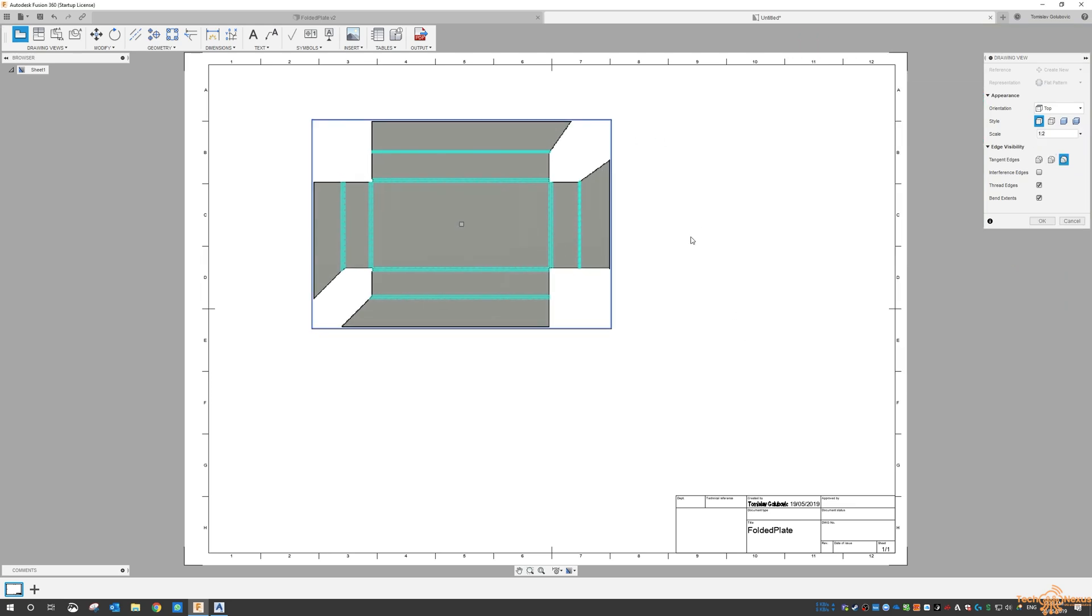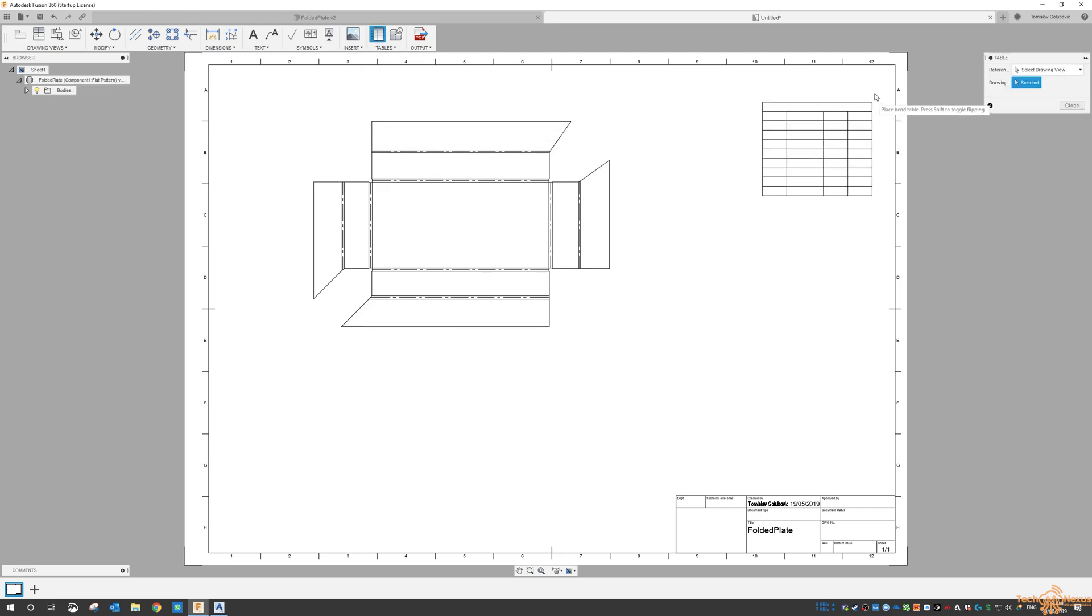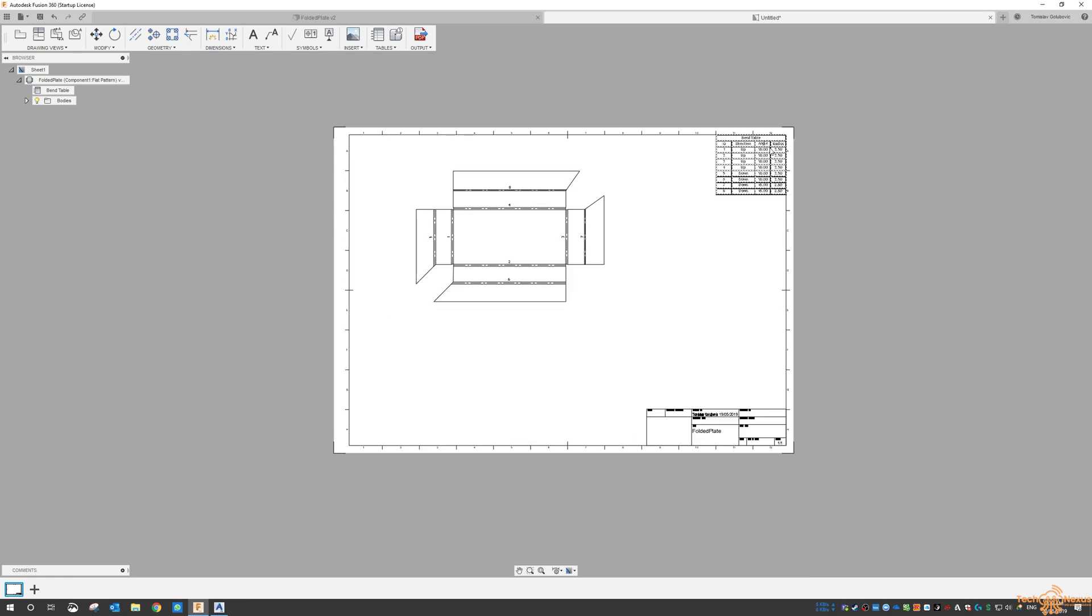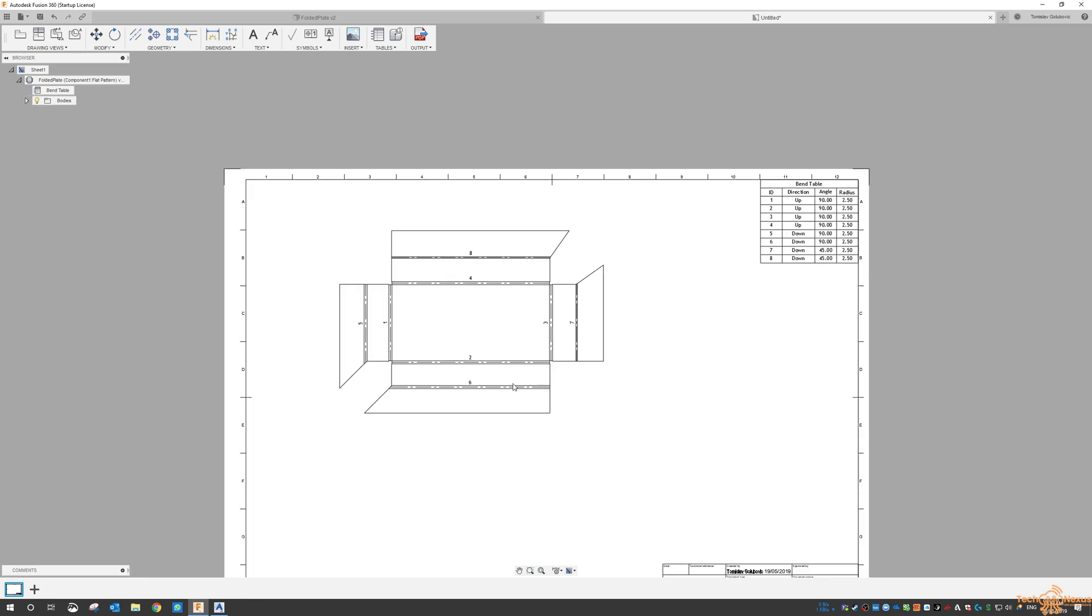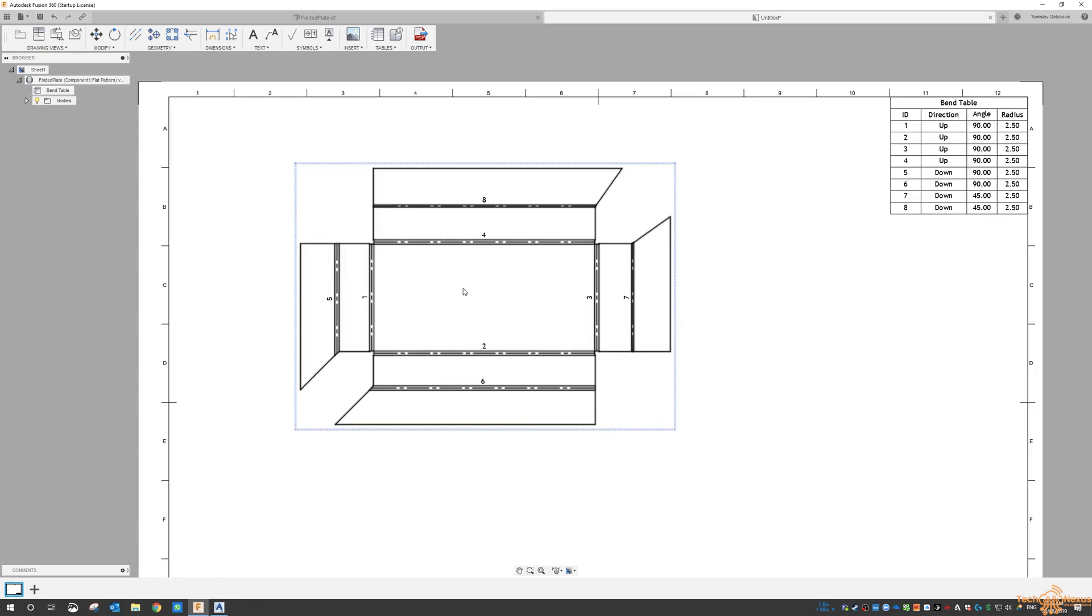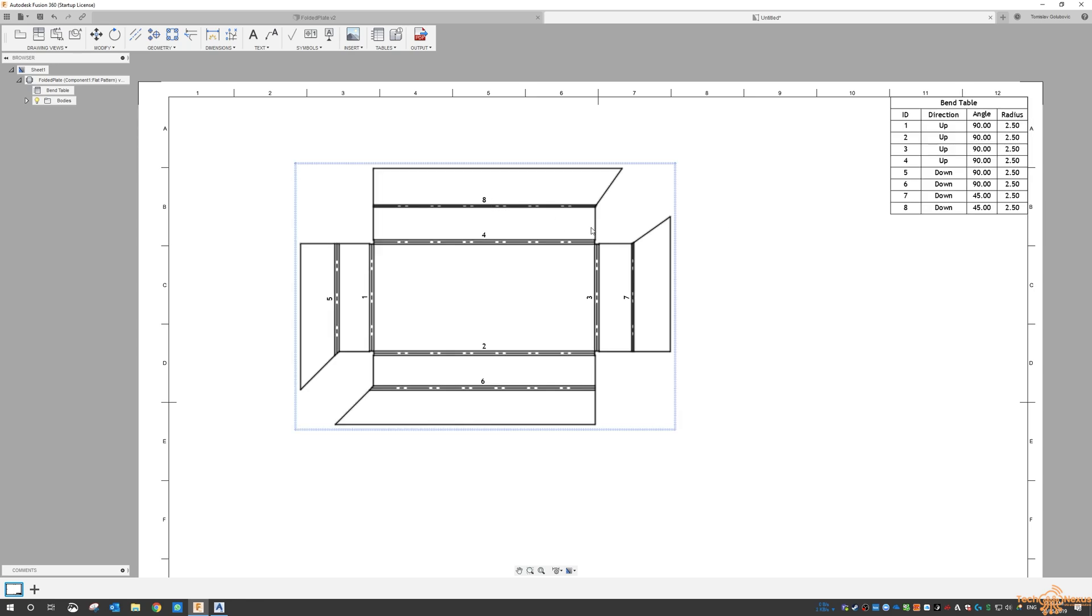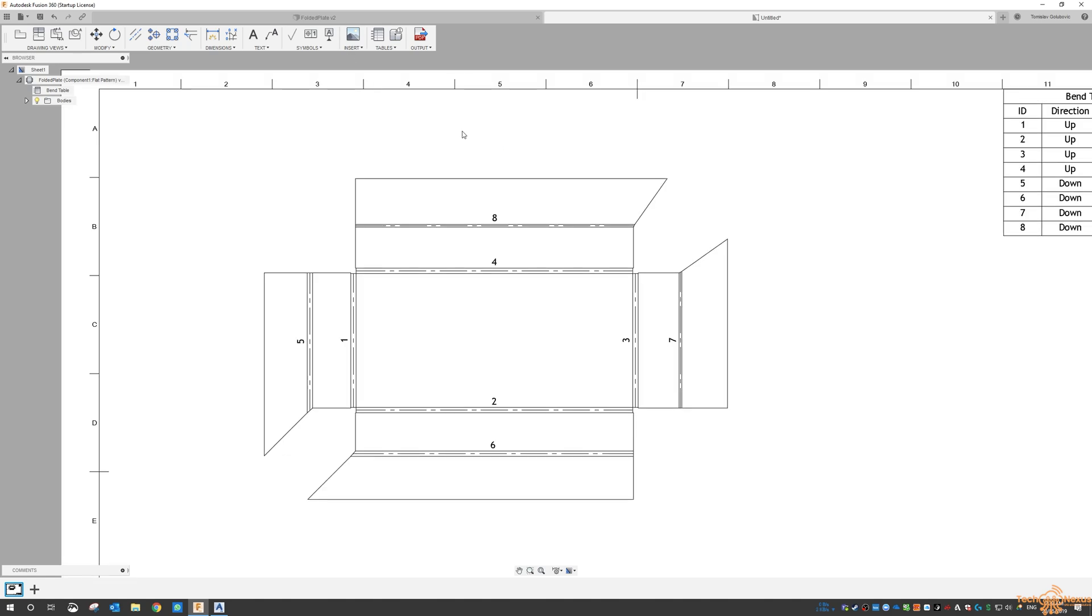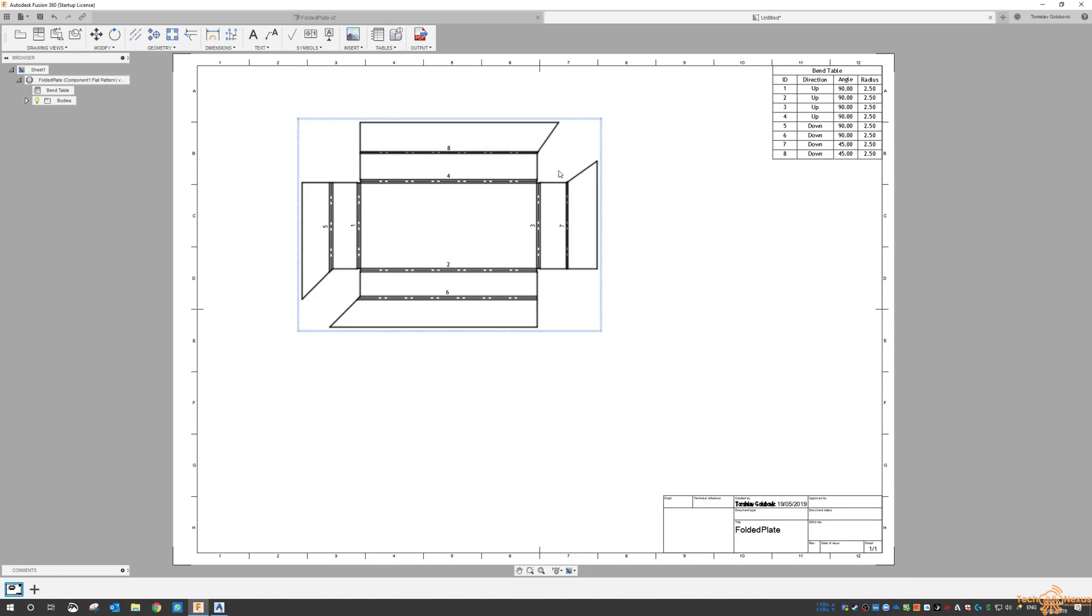So once we're in there, we can also put in a bend table, and you can see Fusion has put in the ID number, the direction, the angle, and the radius. You've also got those 2, 4, 5, so the 7 and 8. So 7 and 8 are folded down at 45, and then 4 is up. So that's really in a nutshell.